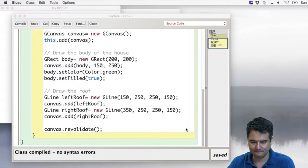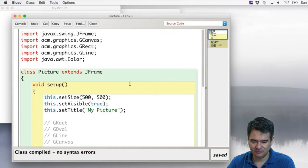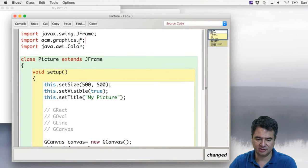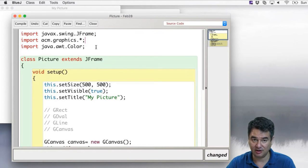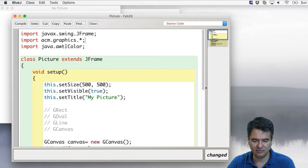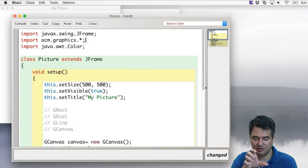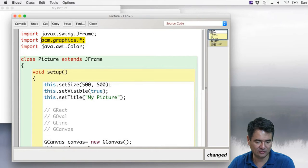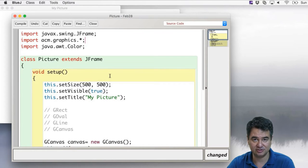Since we're importing three separate classes from the same graphics package, we can use a wildcard: import acm.graphics.*. That imports everything from the acm.graphics package. You can't do import acm.* — it only works on a package-by-package basis. So you can do acm.graphics.* to get all the classes within that package. This also gives you a few other shapes in the library, though no triangles.